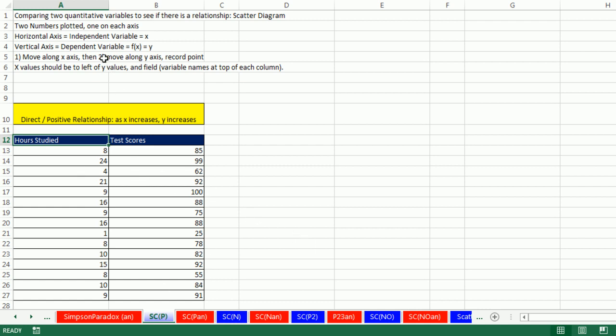The first one, do you think there's any relationship between hours studied and test scores? Well, I don't know. Here's a sample of data. Let's plot it. Now the way an x, y scatter works, and this is from your prerequisite class, you should already know this. We'll go along the x-axis a certain distance, and then along the y-axis a certain distance, and plot a point.